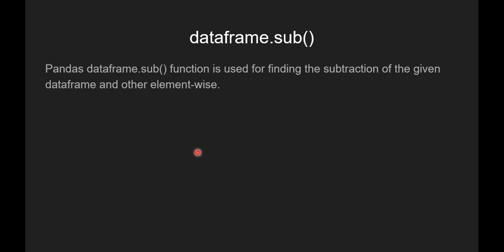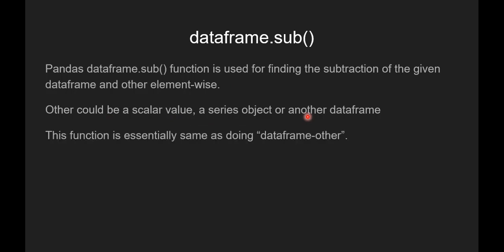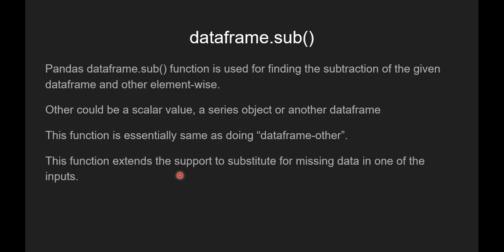Now we will see what is pandas dataframe.sub function. Pandas dataframe.sub function is used for finding the subtraction of the given dataframe and other element-wise. Other could be a scalar value, a series object, or another dataframe. This function is essentially the same as doing dataframe minus other. This function extends the support to substitute for missing data in one of the inputs.